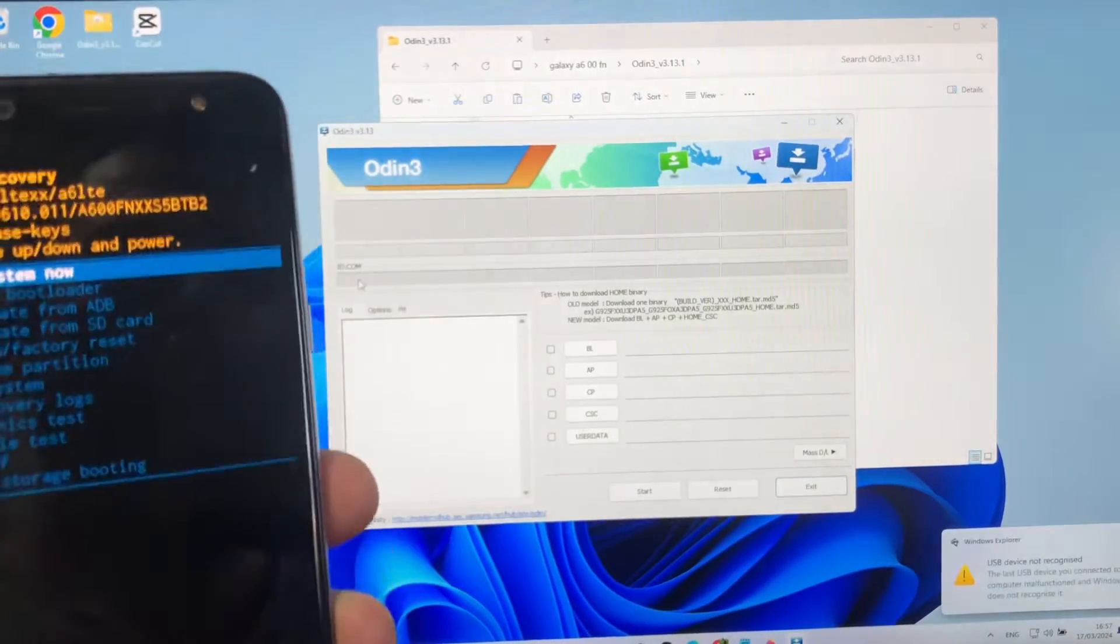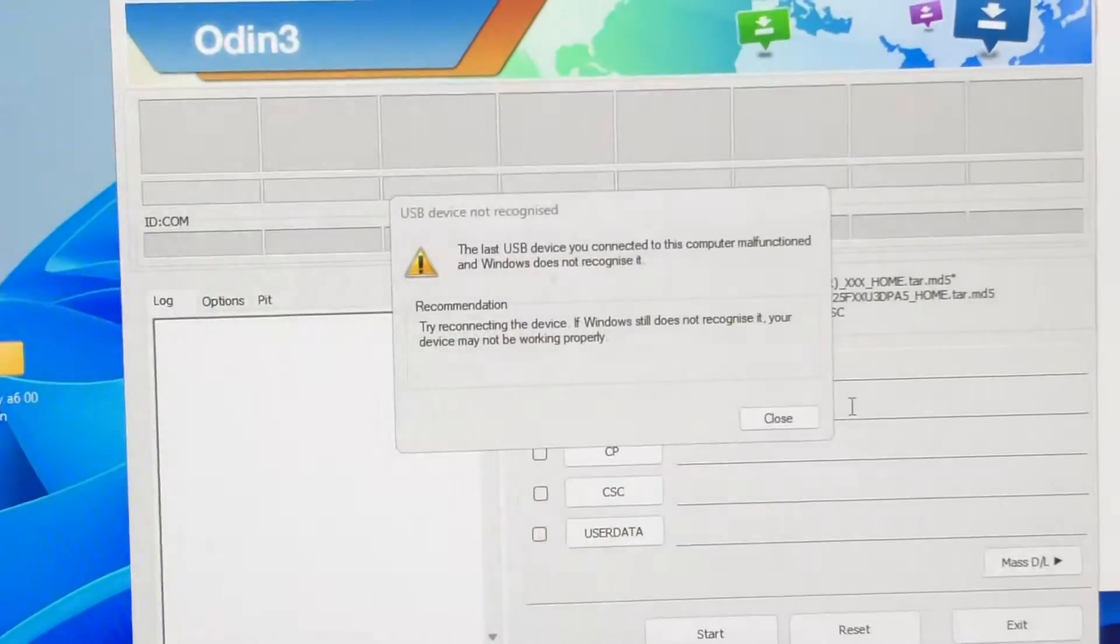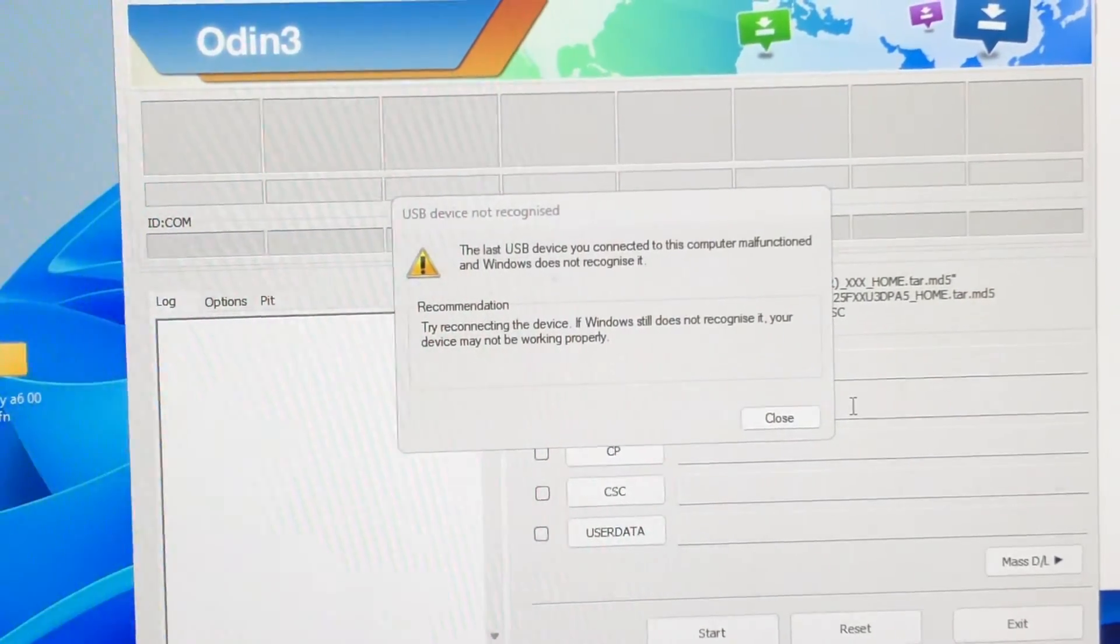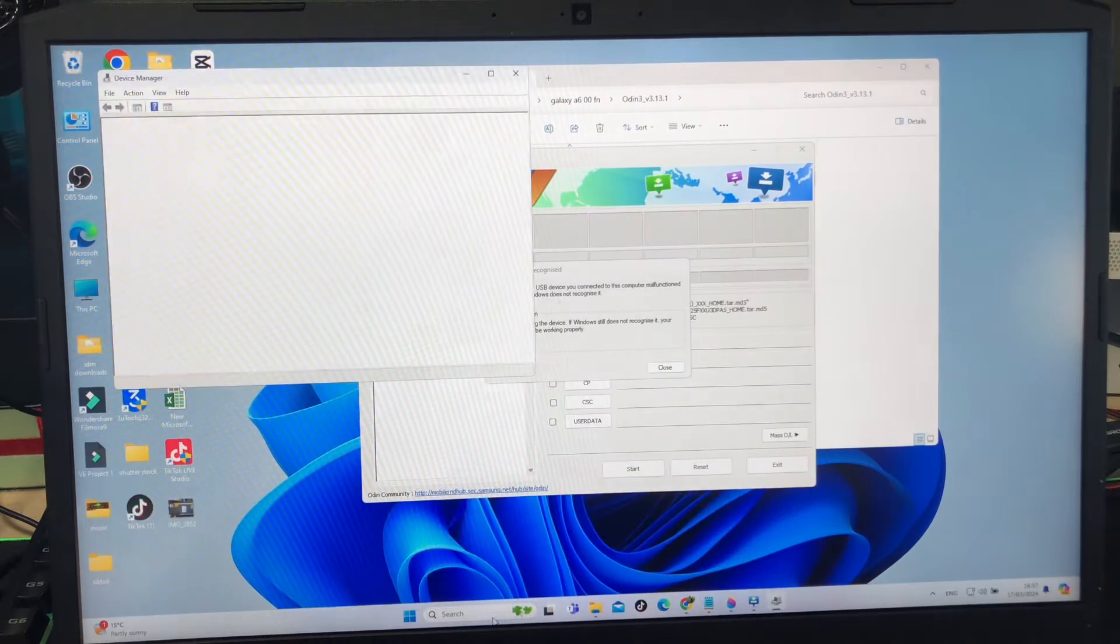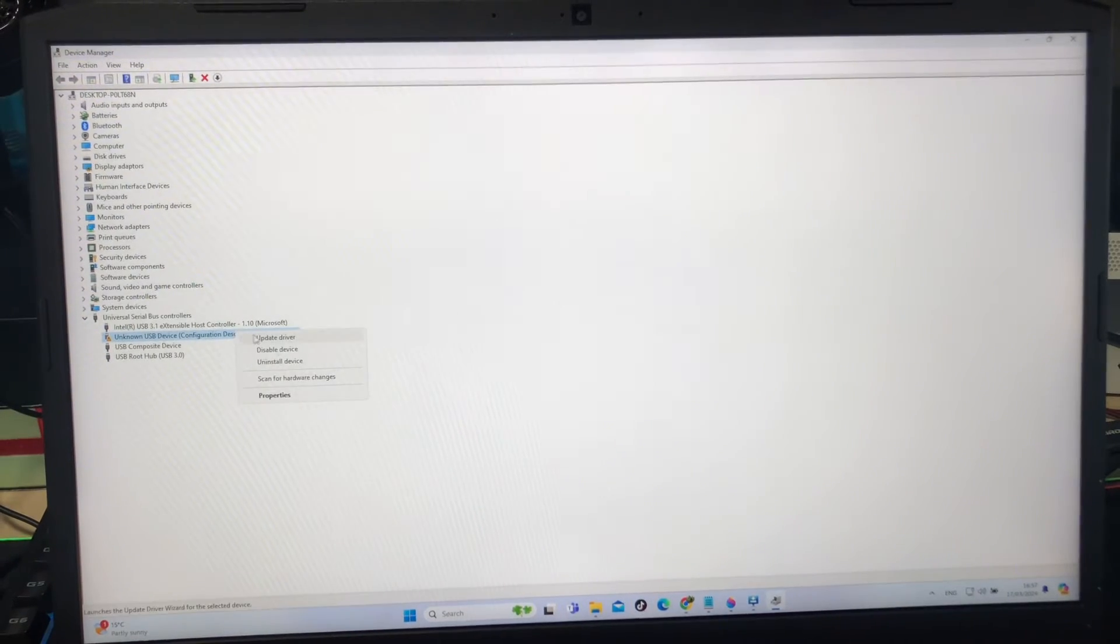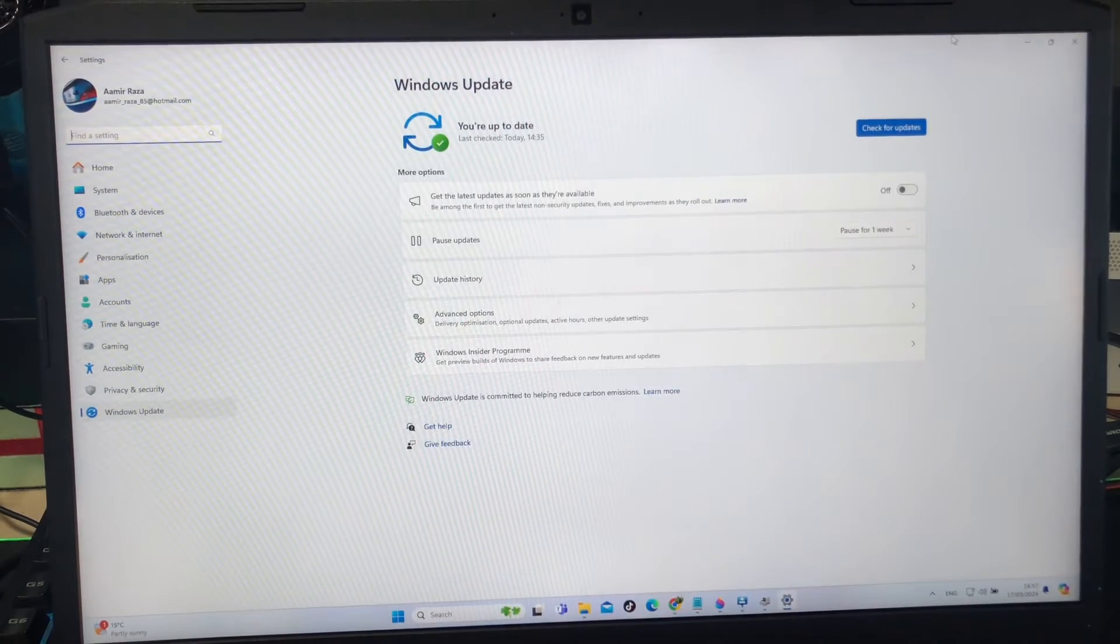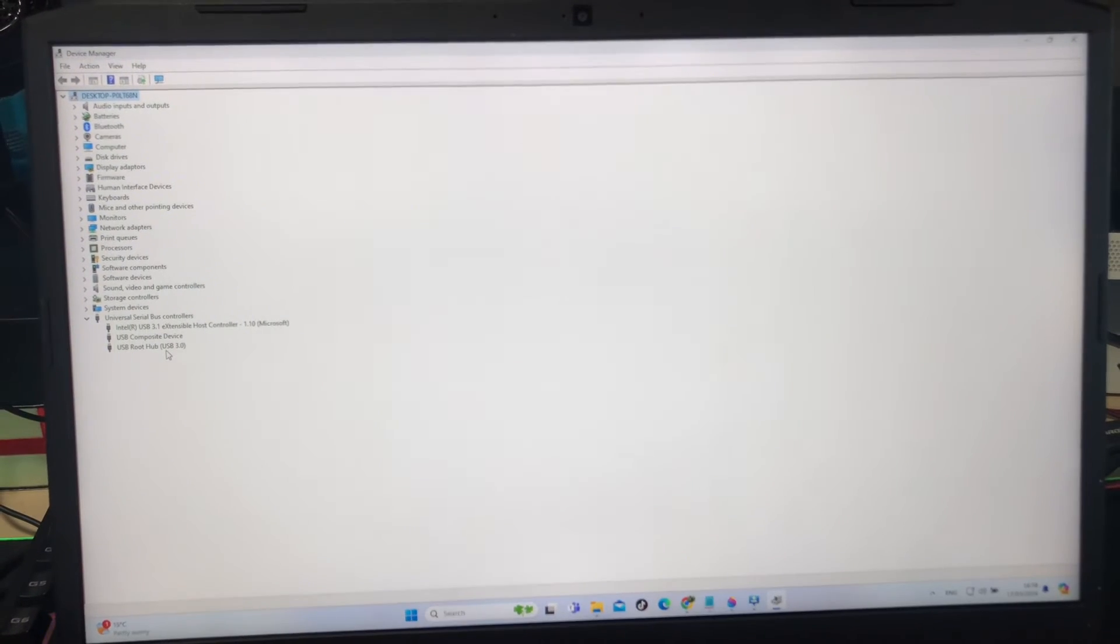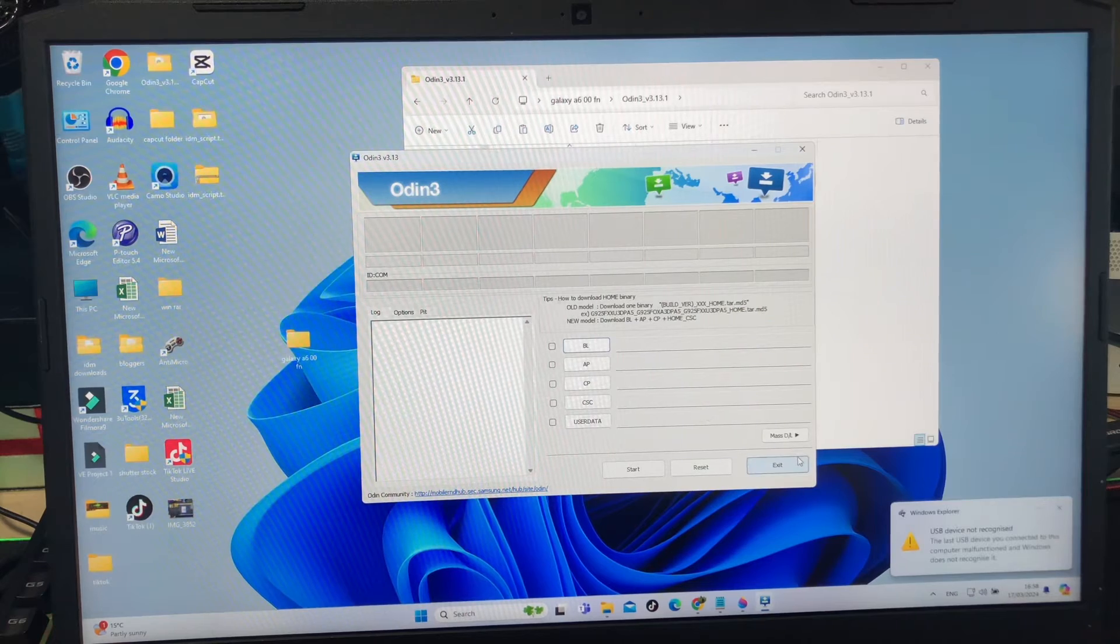So we have connected this and there we have some issue coming up: device not recognized. As you can see on my screen, the USB device you connected to this computer malfunction and Windows does not recognize it. Try connecting the device with a different USB. Now we can go inside the Device Manager and we will try to fix the USB which is causing problem here. Request fail. We'll click on update device, search for the drivers online. No, that doesn't work. Then we'll check for the Windows update. That doesn't work. Let's disconnect this USB and see if it disappears or no. It's gone from the screen. And it will connect again. Okay, so that doesn't work now.